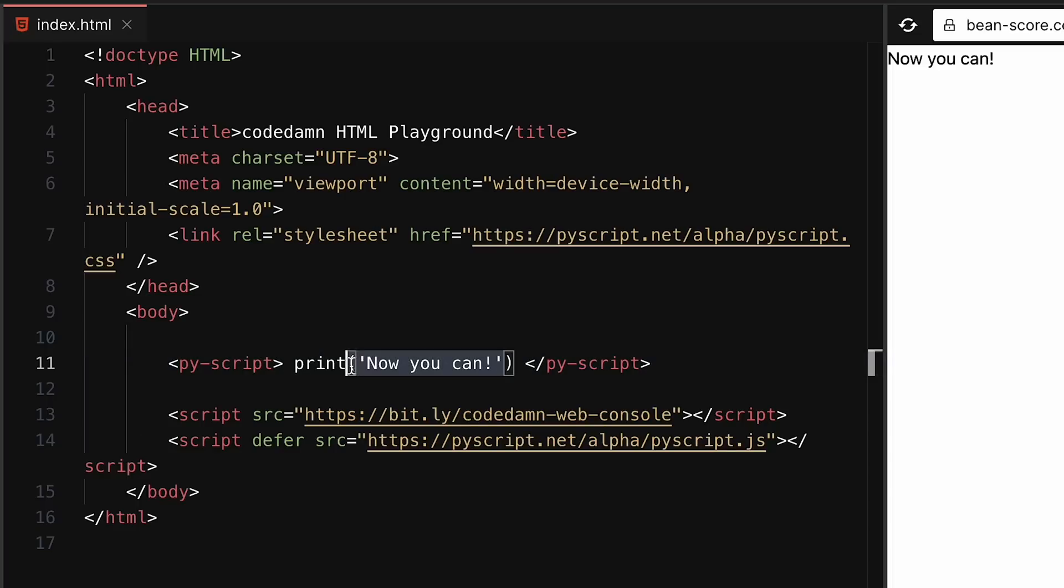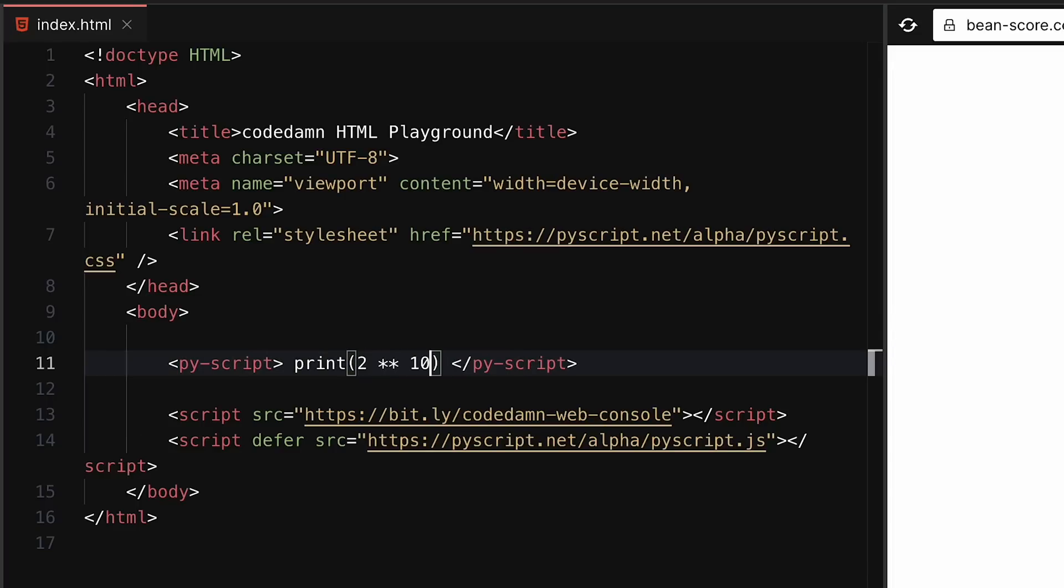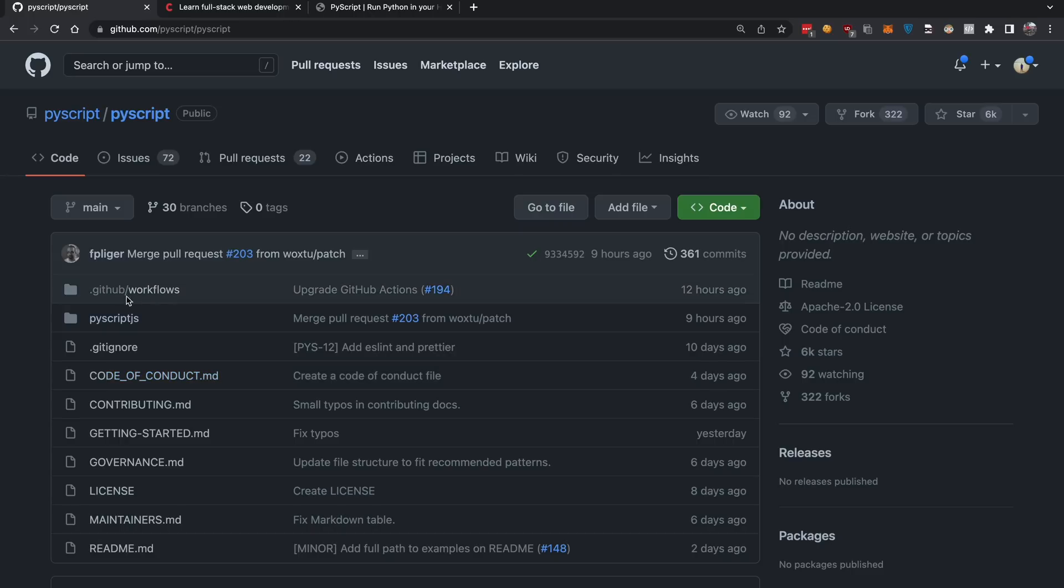We could probably also perform arithmetic, like raising 2 to the power of 10, which should potentially give us 1024 as the output. There you go, we're getting the correct output.